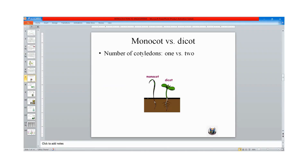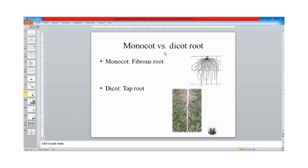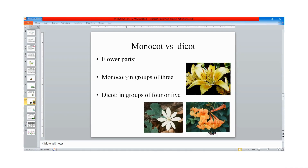Let us compare monocots and dicots. Based on number of cotyledons, monocots have one and dicots have two. Based on leaf venation pattern, monocots have parallel venation while dicots have net venation pattern. Based on root, monocots have fibrous roots while dicots have tap roots. Based on flower parts, monocots occur in groups of three while dicots occur in groups of four or five.